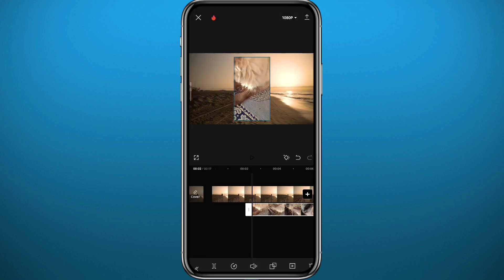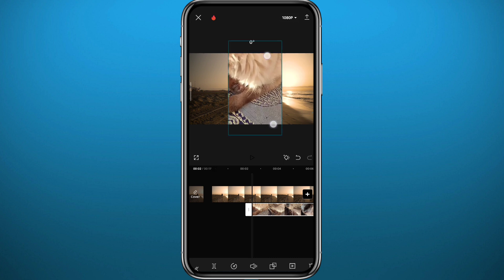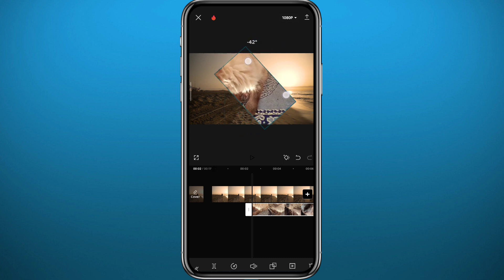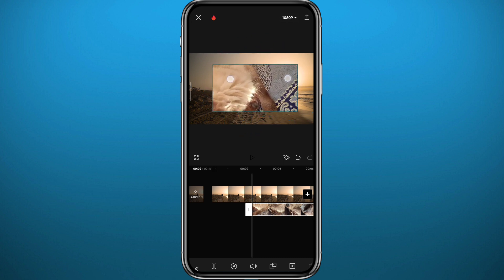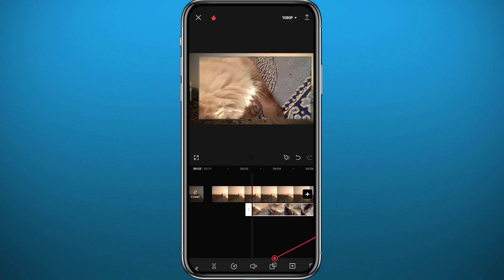Now you can go ahead and adjust the video, the size, and the position of it on top of the background or the first video. You can rotate it, just use two fingers to make it even easier for you.